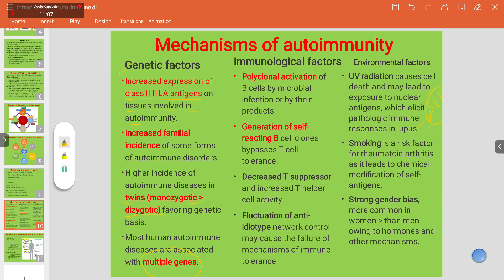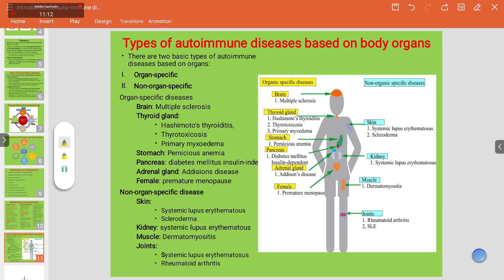Autoimmune diseases can be categorized into two types: organ-specific and non-organ-specific. Among organ-specific diseases, the brain can be affected — as in multiple sclerosis, where the myelin sheath surrounding neurons, like insulation on electrical wires, becomes damaged. This results in the formation of sclerotic bodies and slowed signal conduction.